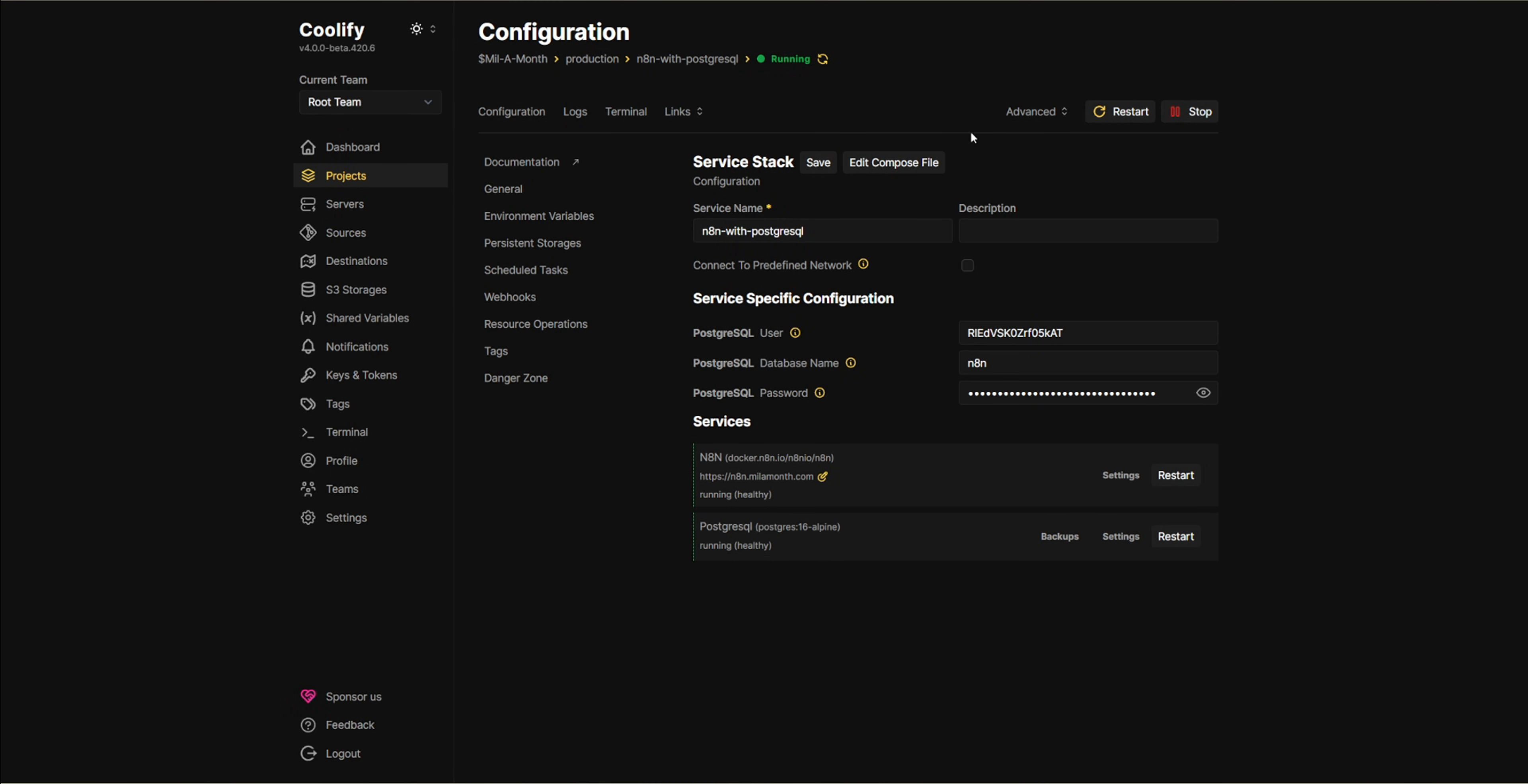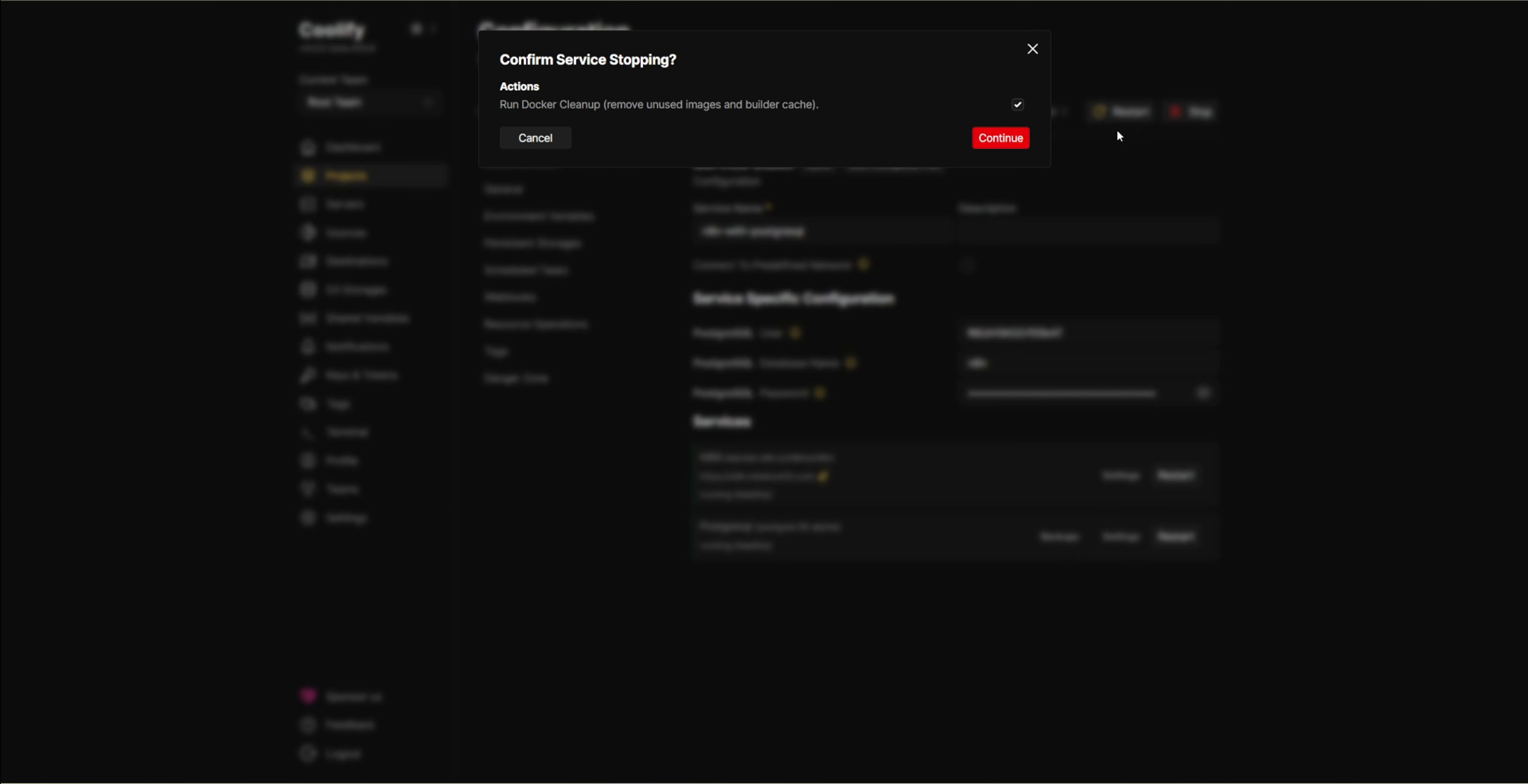First, go to your Coolify dashboard and select the project where you installed N8N. Now head over to the configuration section. At the top right corner, you'll see two buttons, one for restart and one for stop. Click on the stop button.